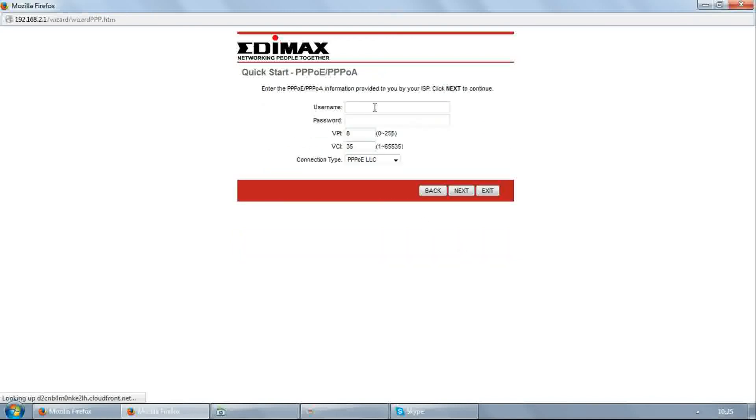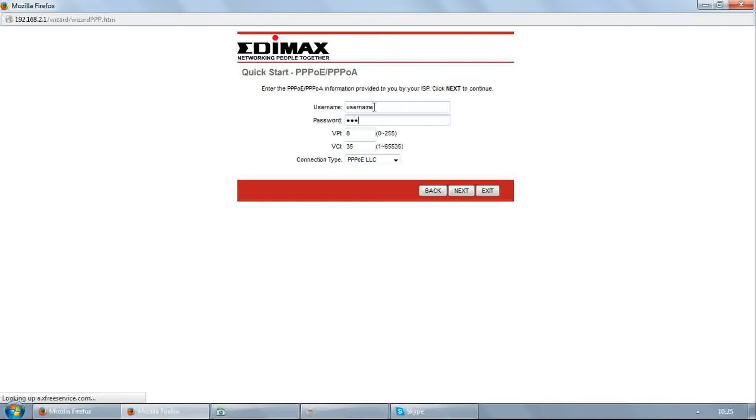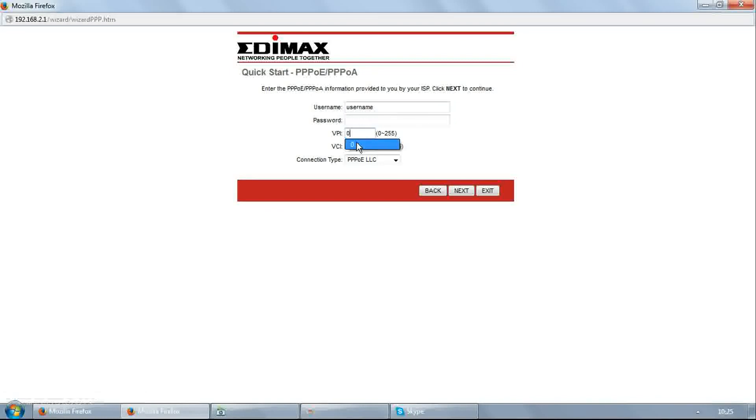Enter username and password provided by your ISP. For example, I am filling here username as username and password as password. Enter VPI 0, VCI 35 for BSNL. Click next.